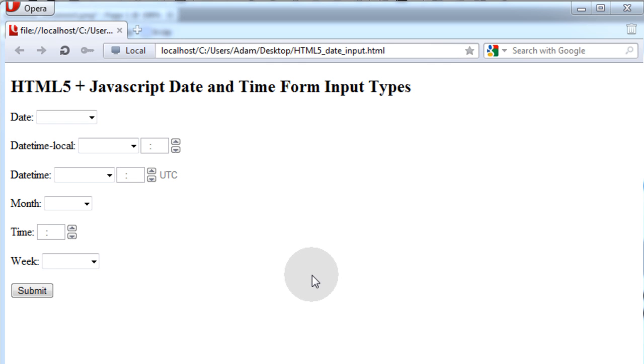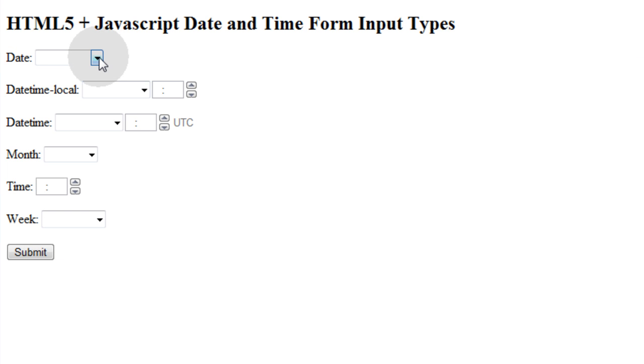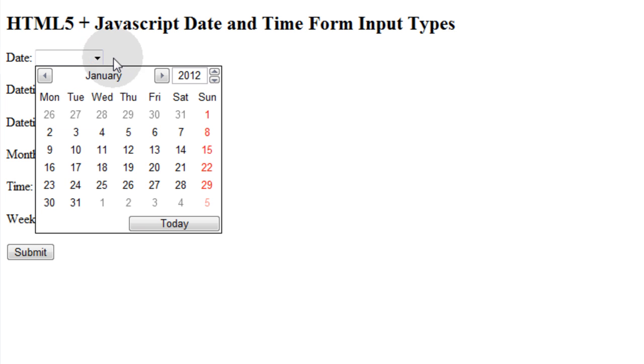This is the finished product of what we will achieve in this video lesson, so if the user clicks in the date field, they're going to get a nice calendar popup that they can choose their date from very easily.